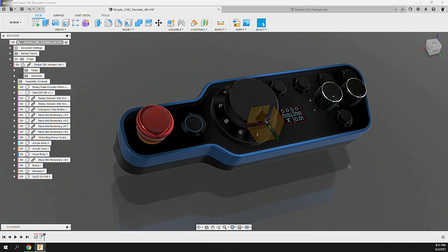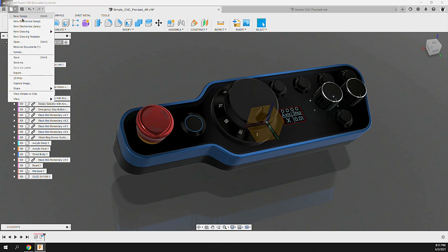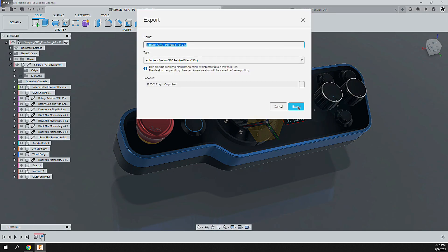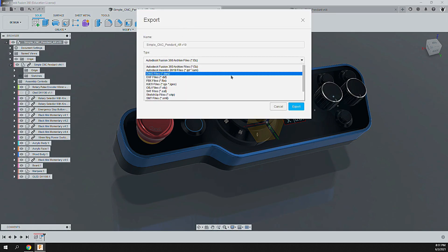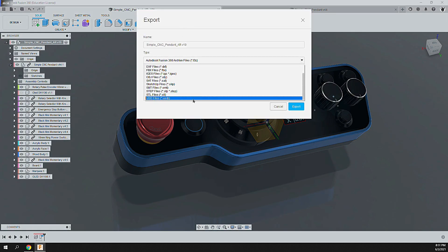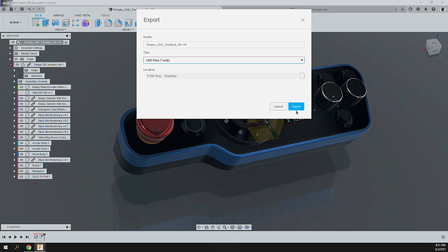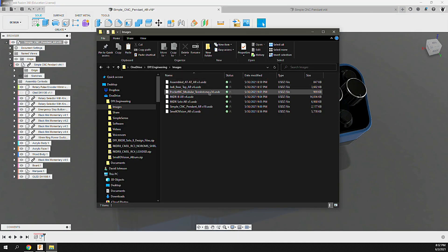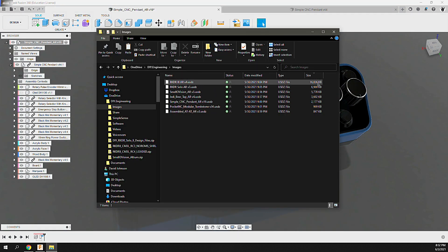Now with that, we can export a few designs and check them out. Simply open your file, go to the File menu, select Export, choose your location, and select the type as USDZ. The export is really quick, and in my case the files are all relatively small — ranging up to 16 megabytes for my most complex design.